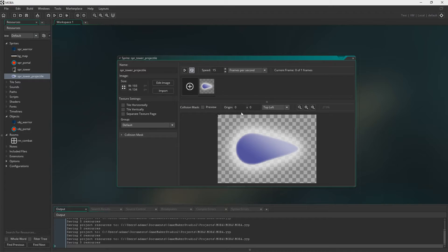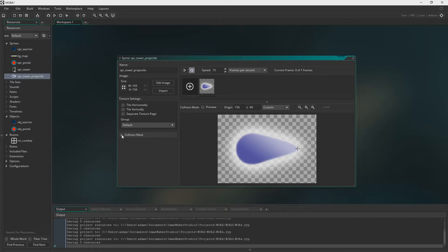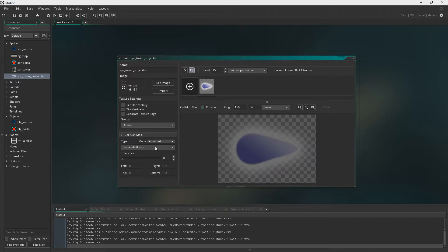I think you also want to be careful with this one because you're going to have to change the origin once you've flipped it to the other side. And also you need to play with the collision mask just a little bit.